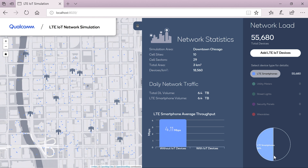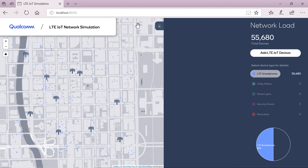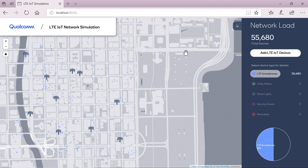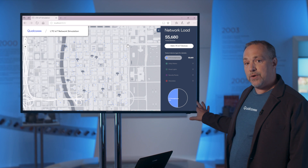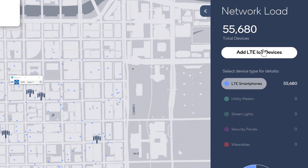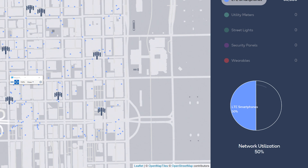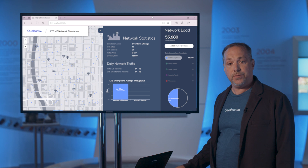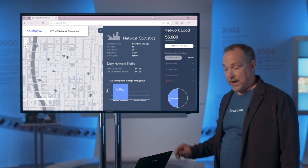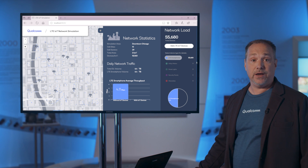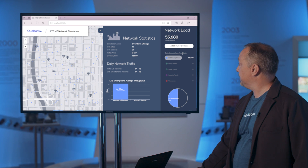Here we have 10 cell sites supporting over 50,000 LTE devices. Down to the right we see that the network utilization is around 50%, which is a normal level for an operator to provide good user experience. So let's go ahead and add some LTE IoT devices.